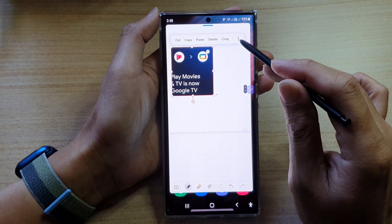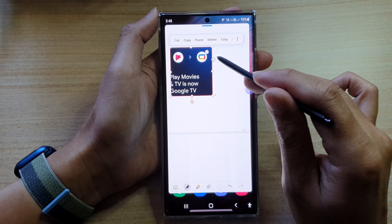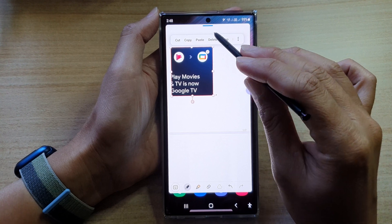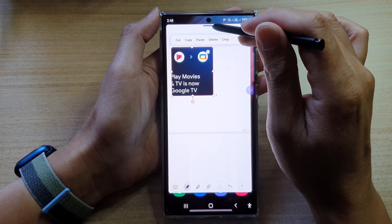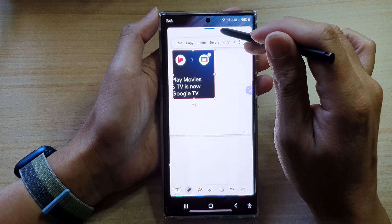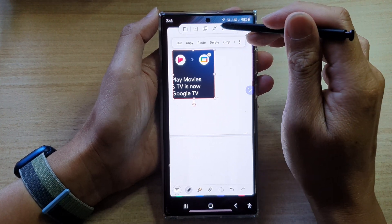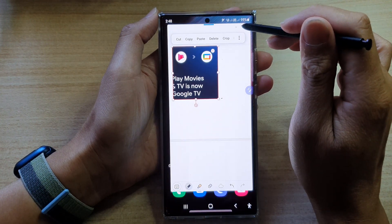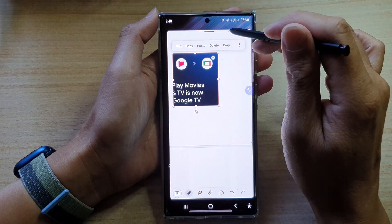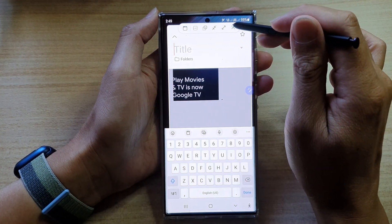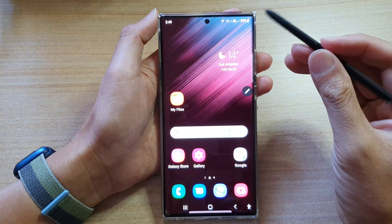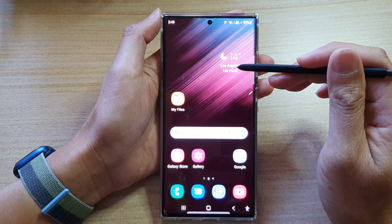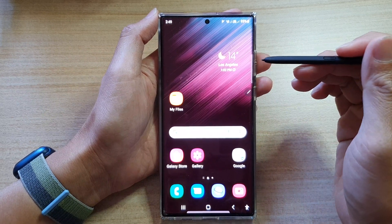When you need to quickly paste something into a new note, just press and hold the S Pen button and tap twice anywhere on the screen — a new note will be created. This note appears as a floating pop-up window. You can tap on it to expand it to full screen, collapse it into a floating window, or tap the blue bar to close it. That's how you can quickly open a note from anywhere using the S Pen.